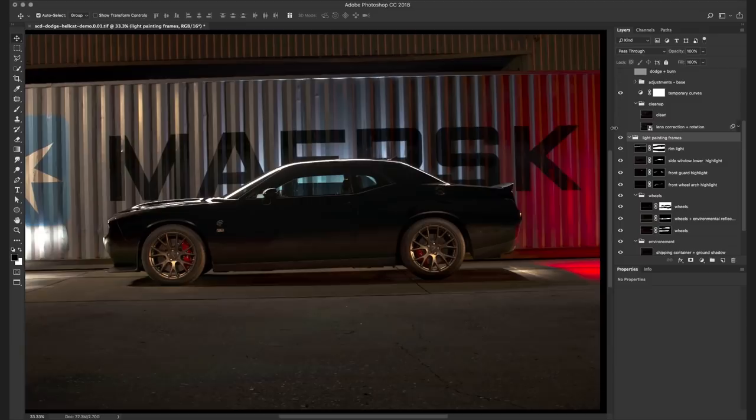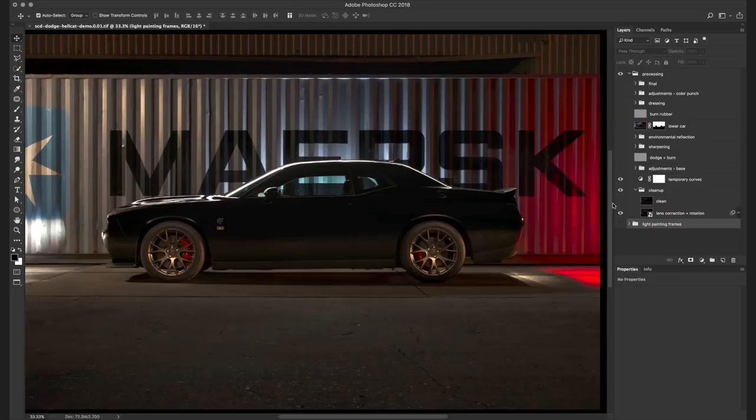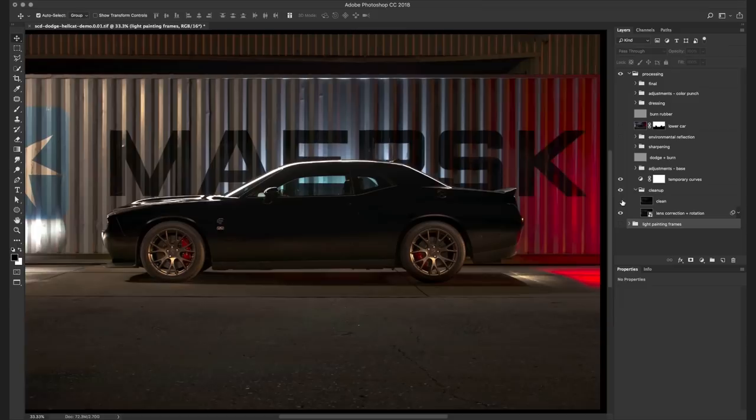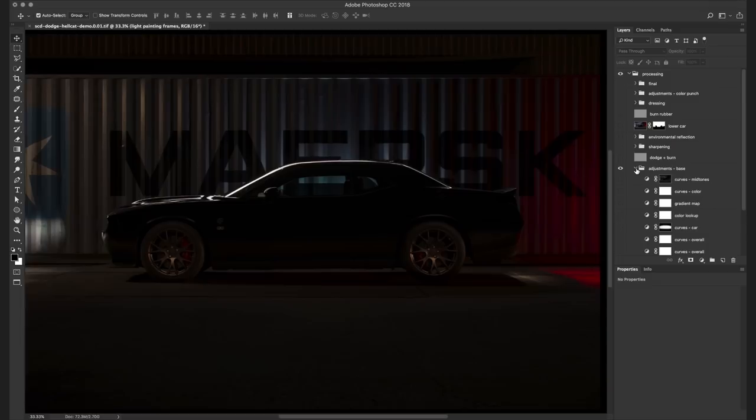Once this is done I do a general clean up. In this case it was only a matter of removing a hot spot from the rear and an unsightly part of the building. Next I start playing around with some base adjustments. This is where I established overall color grade for the image. And this is a pretty creative process for me. I just play with some adjustment layers until I get something that I like.